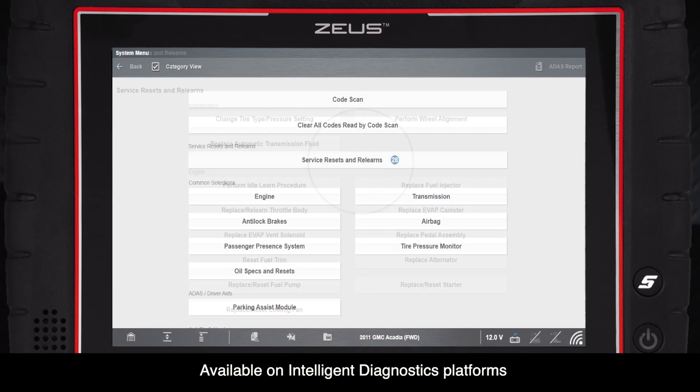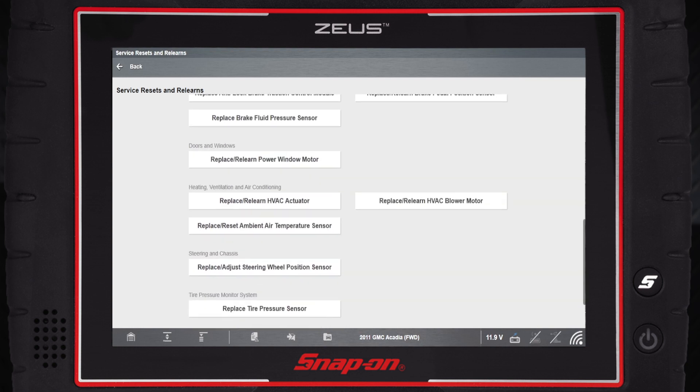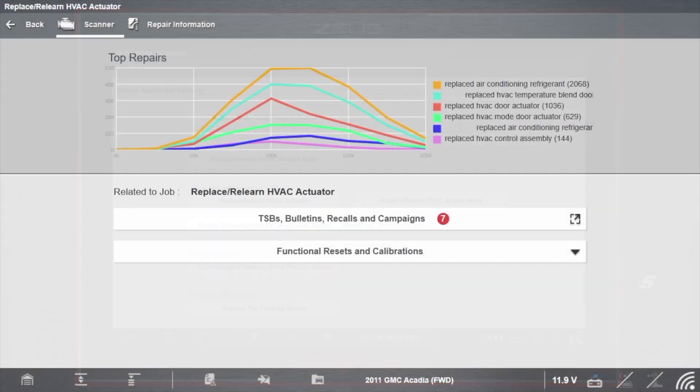Select Service Resets and Relearns. Replace Relearn HVAC Actuator. Check for TSBs first.